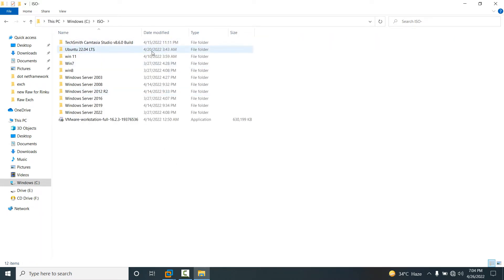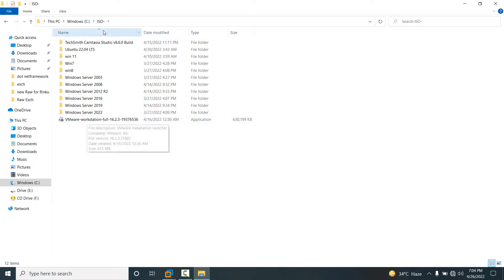You can see all types of operating system ISO images and .exe files are available in the ISO folder, which is located on the C drive.